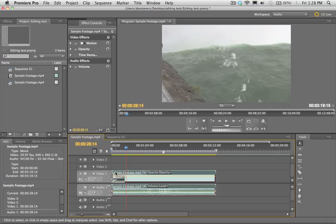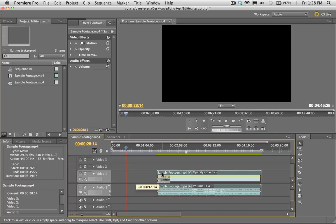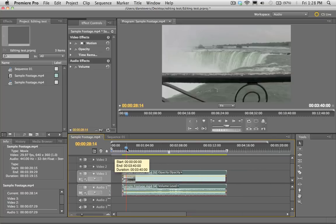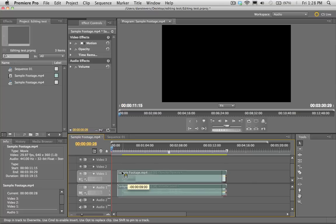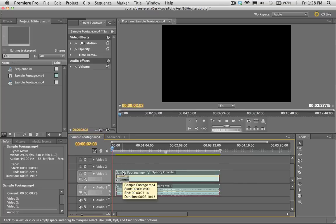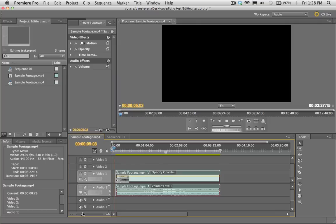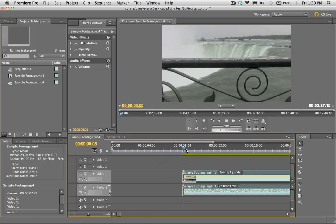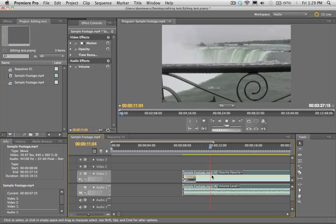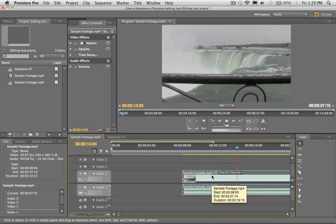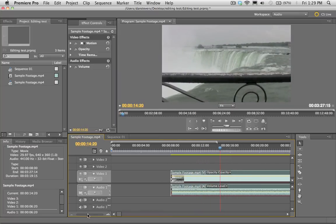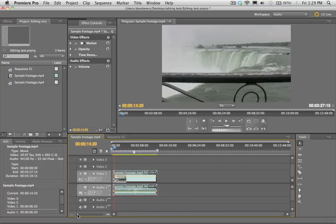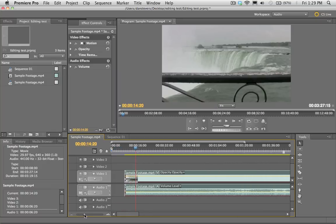We can grab our footage and scoot it around on the timeline. If we wanted some black space before our video starts, we can do it like that. We can also use this little slider here to zoom into our footage — pull it to the right and it zooms in, so you can make finer adjustments to the edit. If you want to see the whole thing, just slide it all the way back.